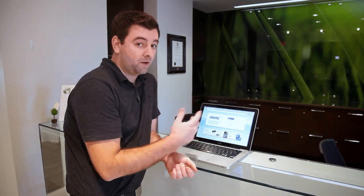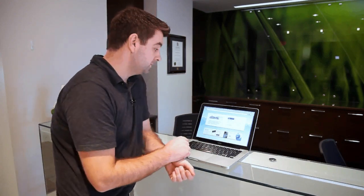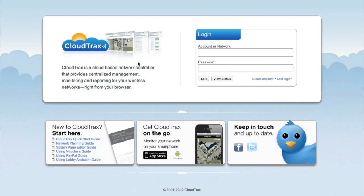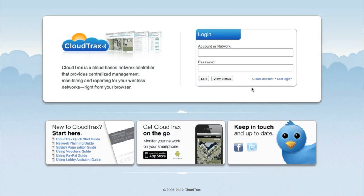Now that we're online, we can log into CloudTrax. So now we're at CloudTrax.com, and we're going to create a new account so we can manage our wireless network.